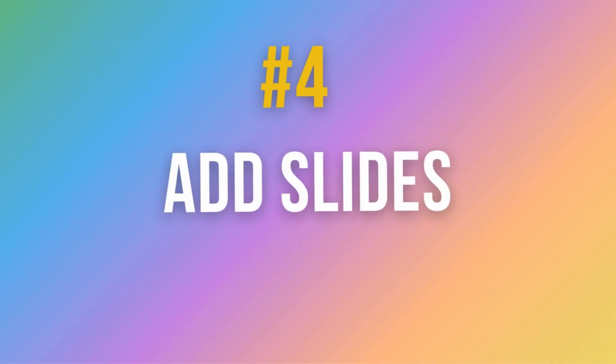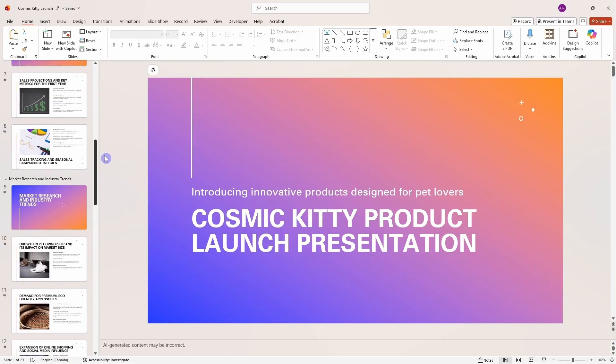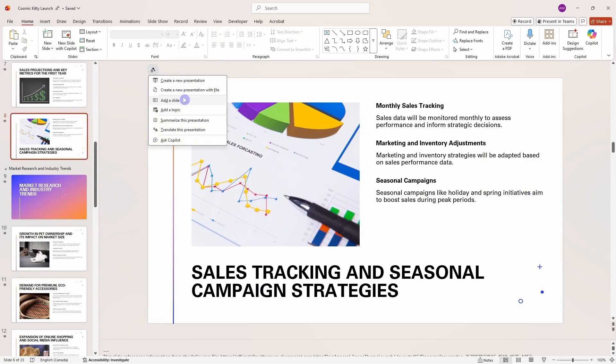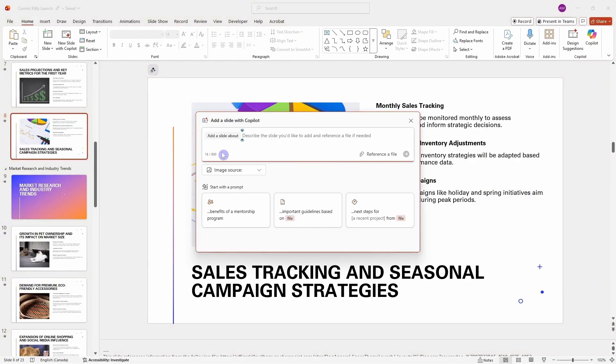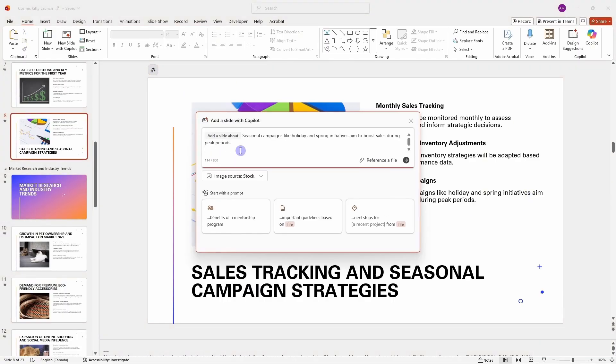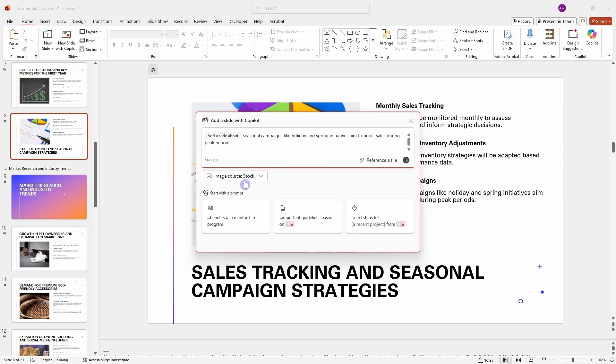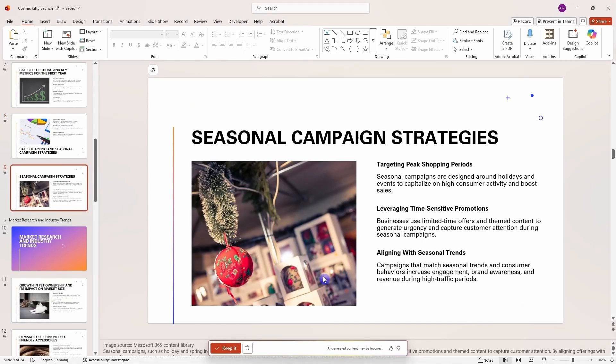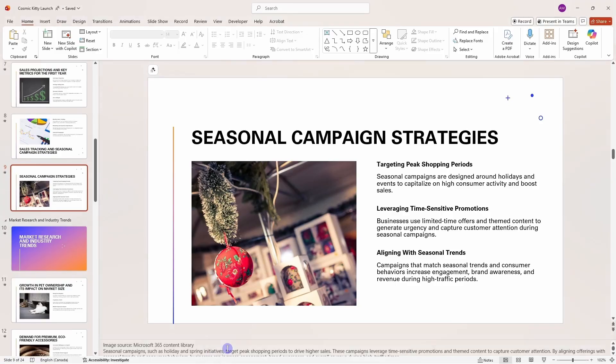Number four is how we can add slides inside of PowerPoint. So when you are working on a presentation and you need to add more slides, you can go up to the sparkle icon and then go add a slide. And then now here we can describe what we want to add. We can optionally add a reference file if we want, got the stock images, and then we even have some suggested prompts to get you started. So once your parameters are set, then we can go and generate. And so here is our slide that has been added and we can either discard or keep it.